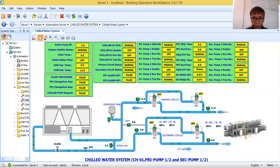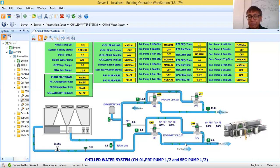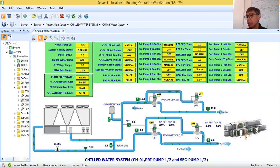The next part is the primary pump: PP1, primary pump one and primary pump two. Primary pump one and two will pull back the chilled water from the building and push it back to the chiller. The secondary pump will be the one to deliver or supply chilled water to the building.